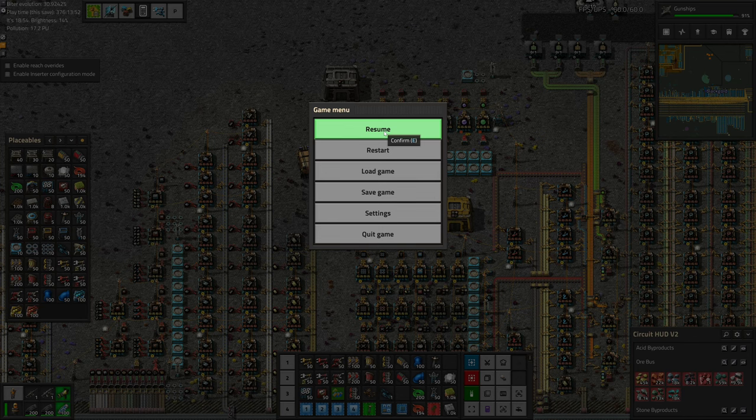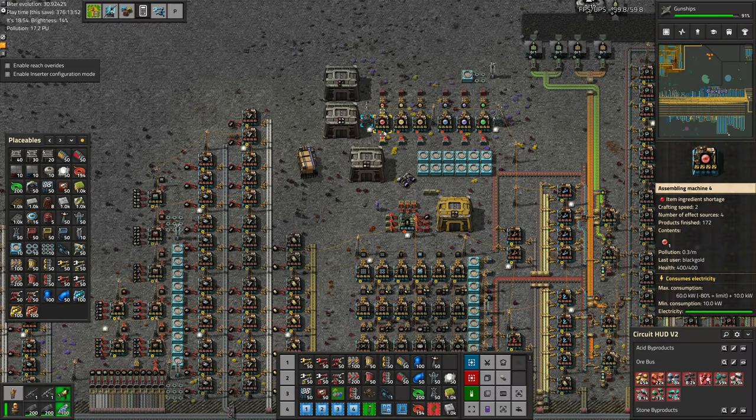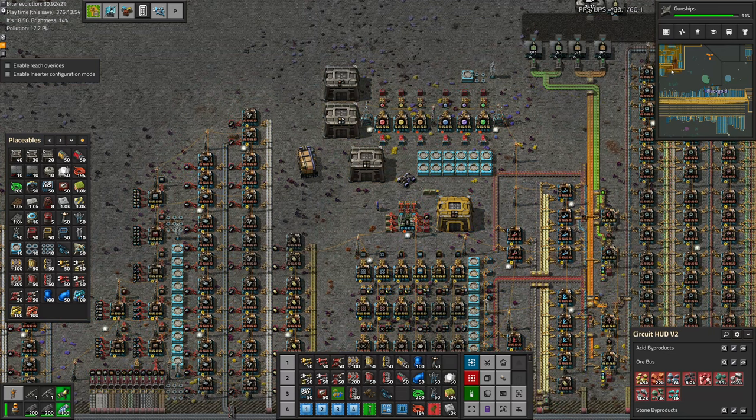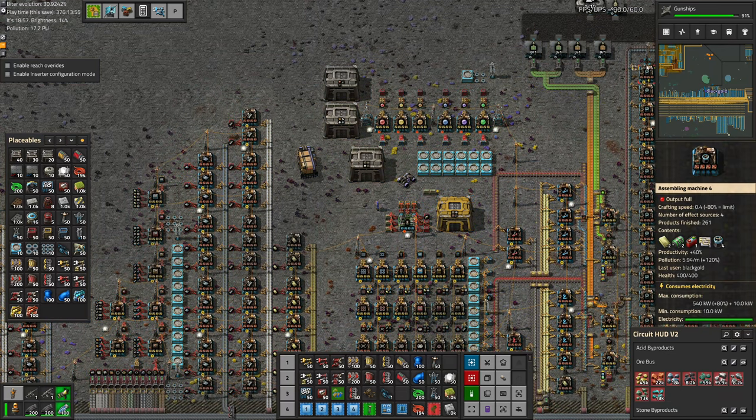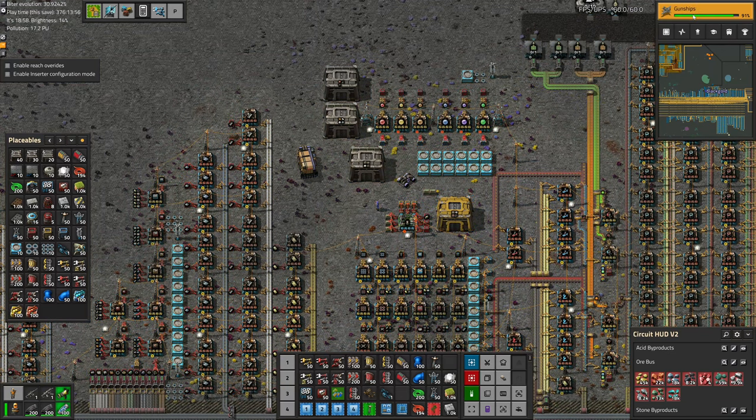Greetings, Smarsh here, and welcome to episode 198 of my Modded Factorio playthrough. In this episode, we are going to plan for green circuits. Enjoy.